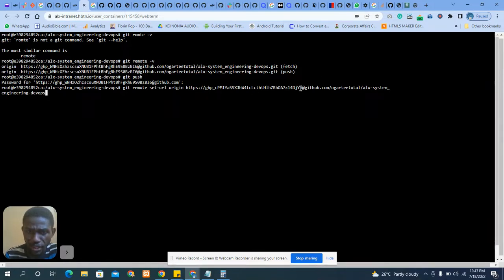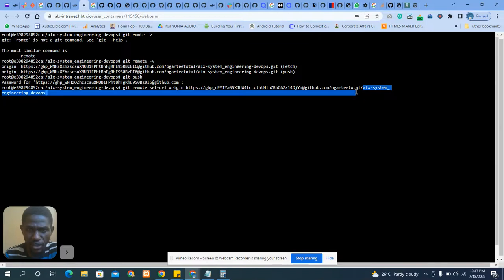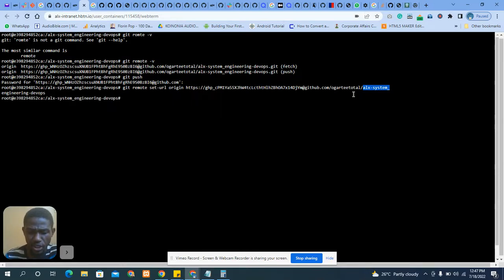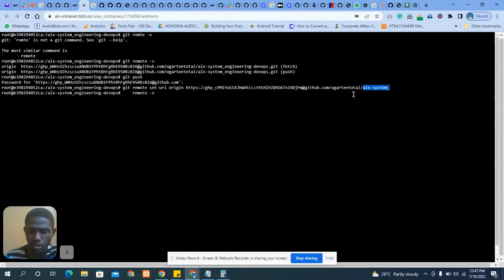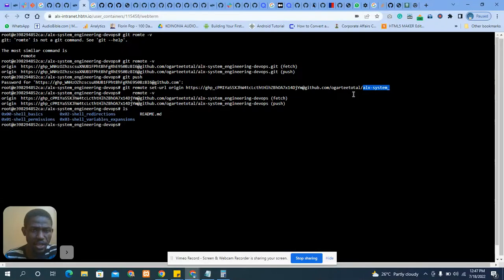This is the complete URL. This part here is the token, this is my personal username on GitHub, and this is the repository directory I'm working on. Now I'll press Enter to run the command. Then if I check the remote version again, you can see it has changed to the new URL.